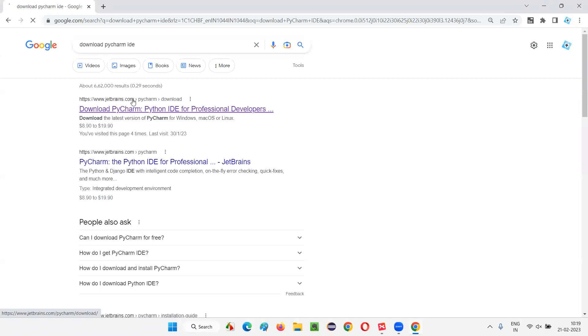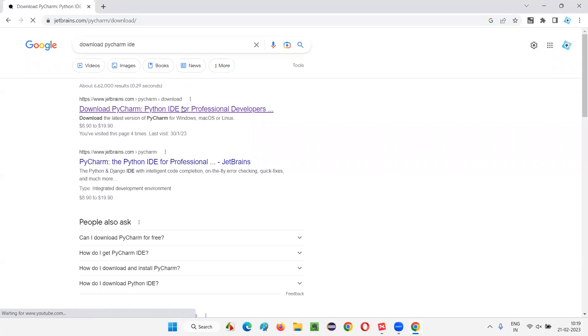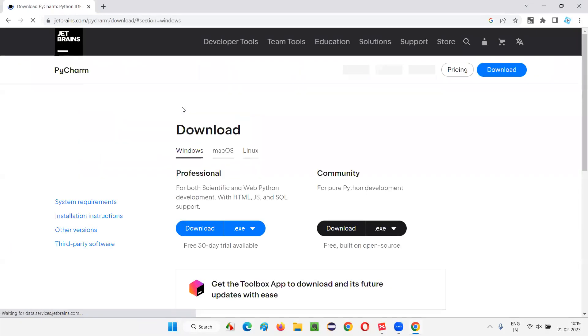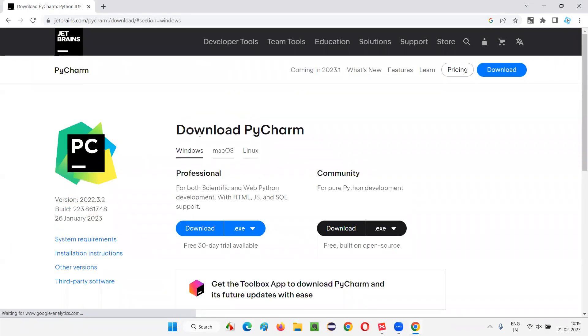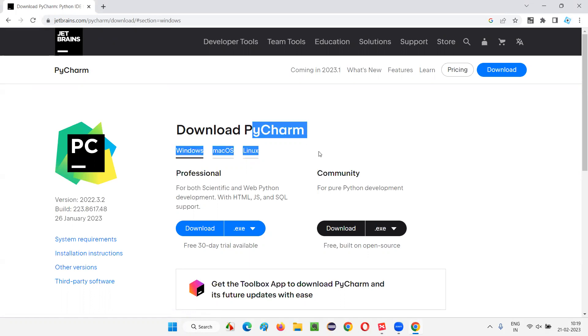From jetbrains.com, you have this PyCharm IDE and the downloads page will be directly taken here. Click on that. And here, when you went to this download page of this PyCharm IDE editor...